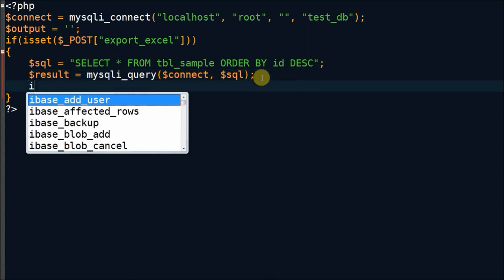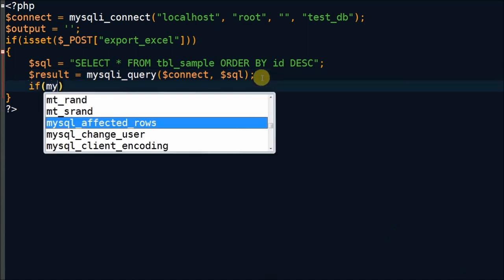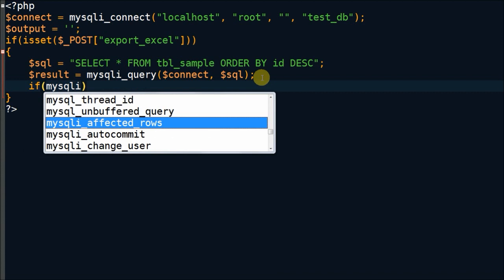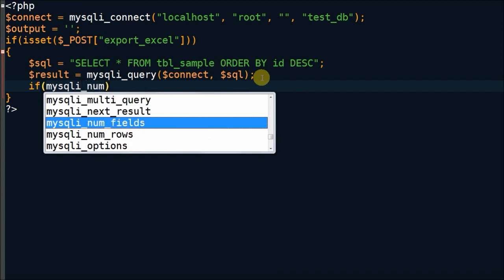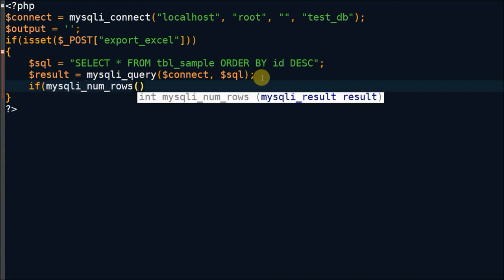After executing SQL query, I have to check if data is present in table or not by using mysqli_num_rows function.